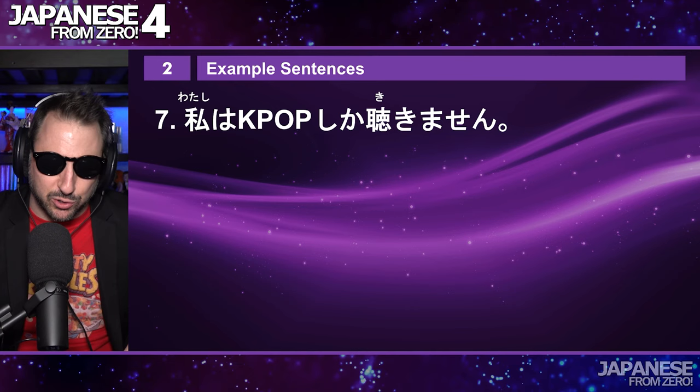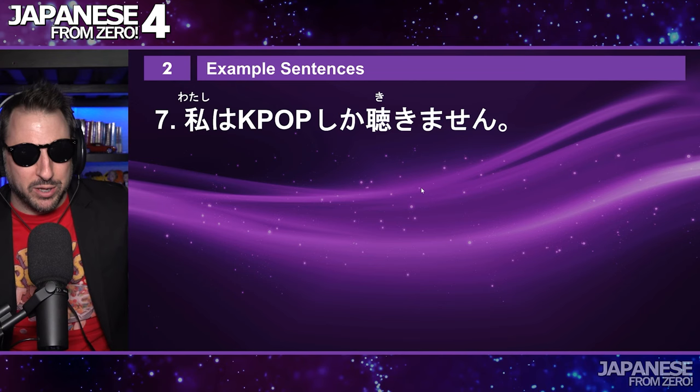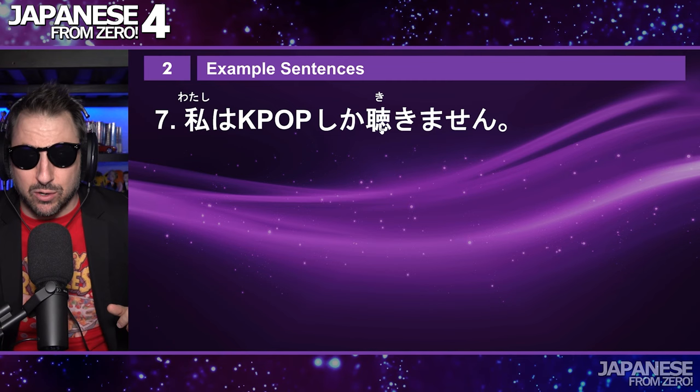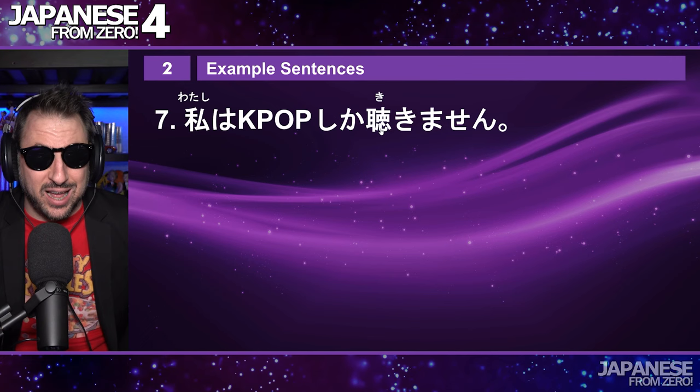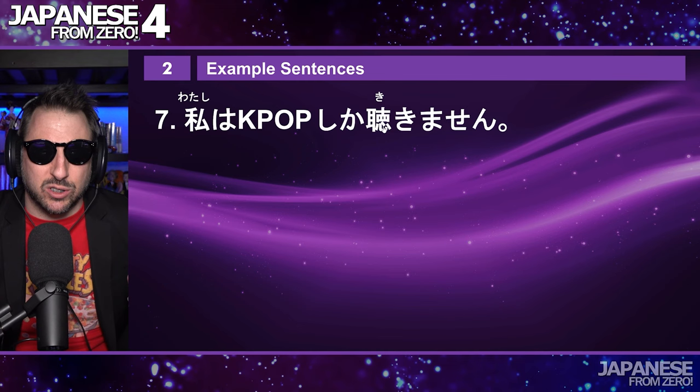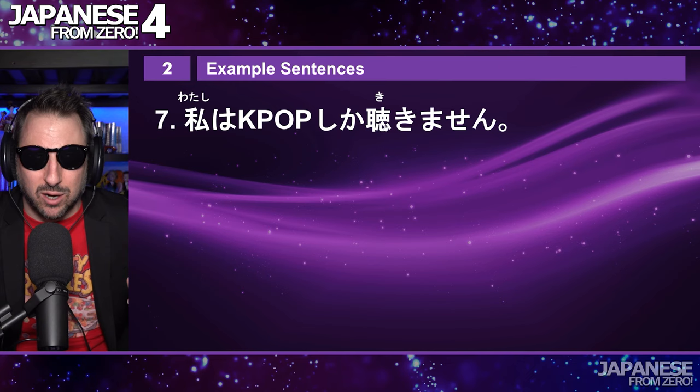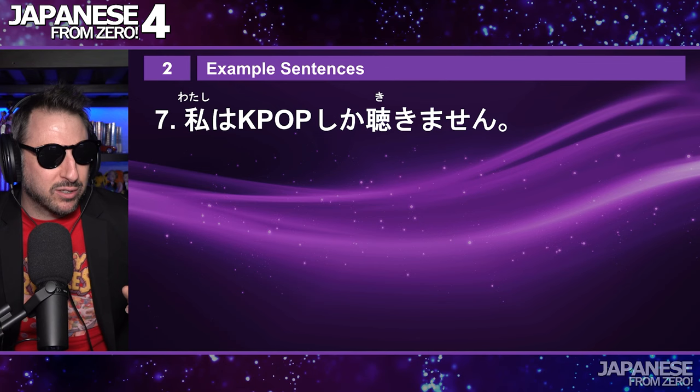Here's another example: 私はK-popしか聞きません. This is something that, if I said it, it's completely true. Now I want to point out: this 聞く kanji — for kiku there are two kanji. One is more for 'ask,' and this one is more for 'listen to music.' The other one does get switched and mistakenly used, but this one is specifically more for listening to music.